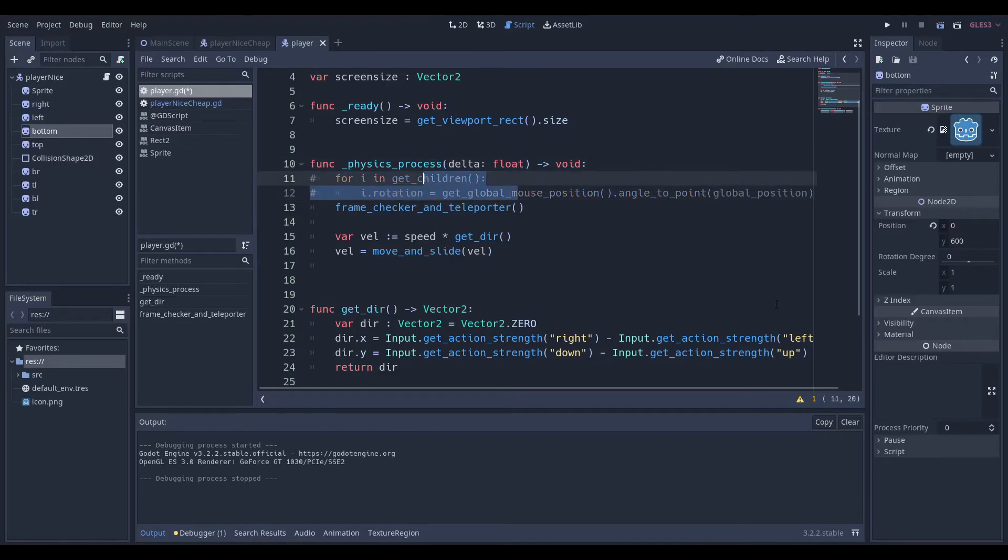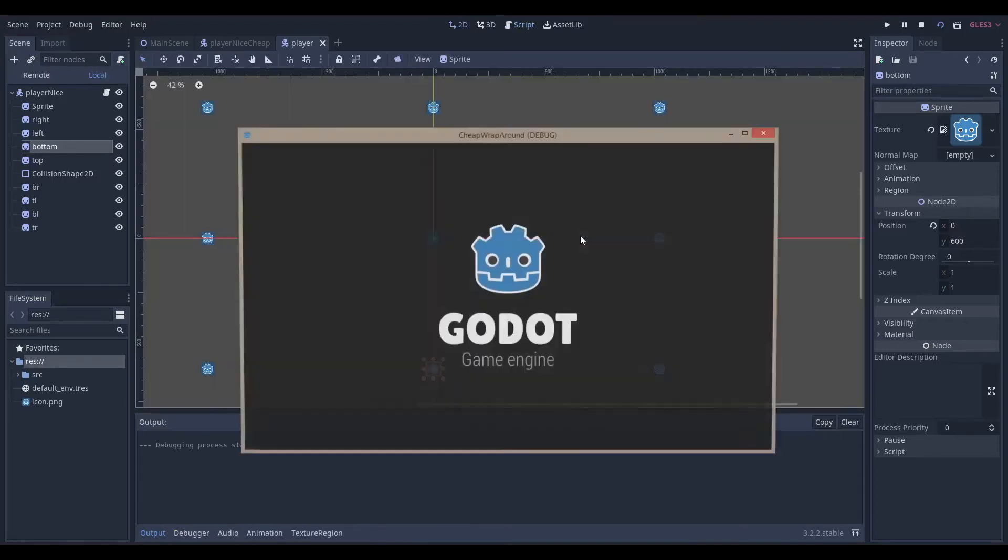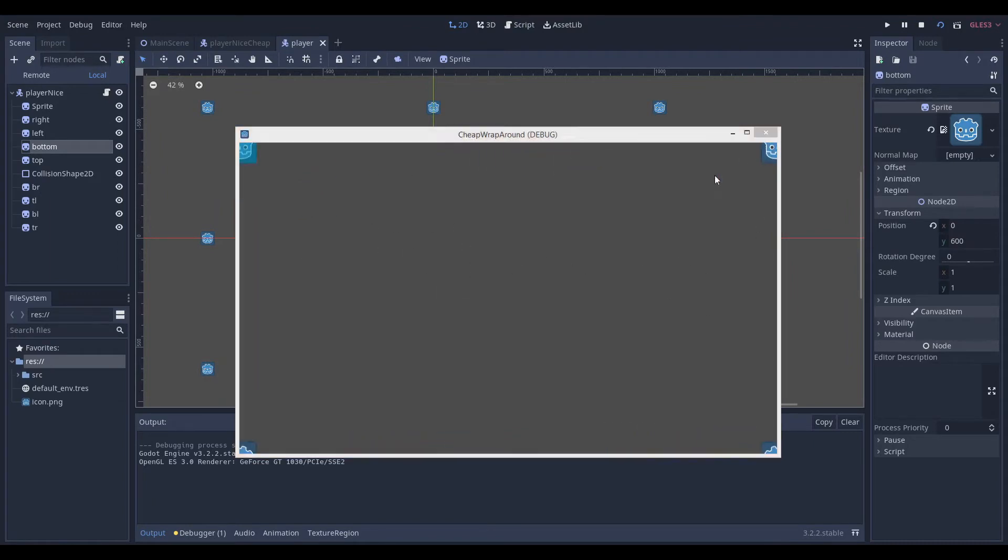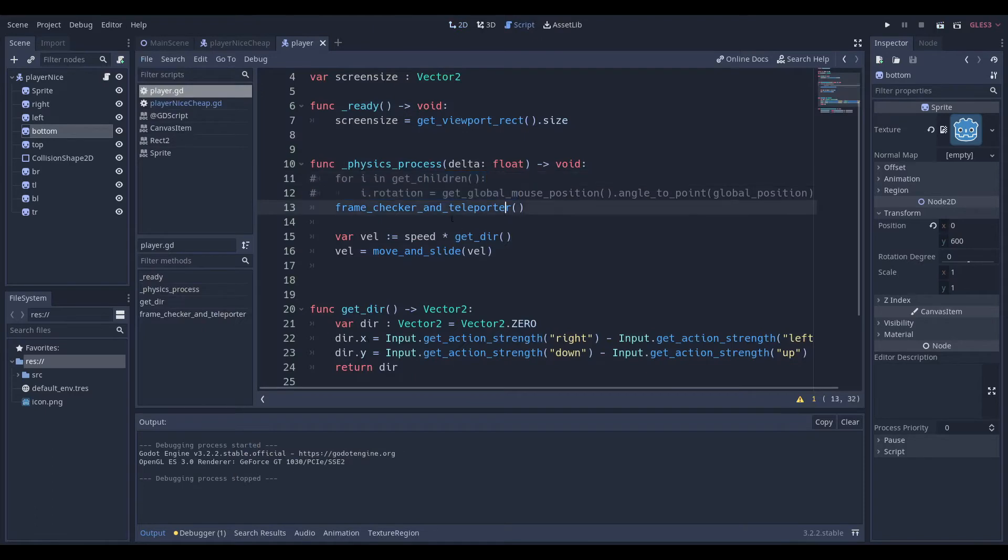If we didn't do this, and I ran this singular scene, you can see that it doesn't respond to any rotation, and we just have this really nice wraparound.